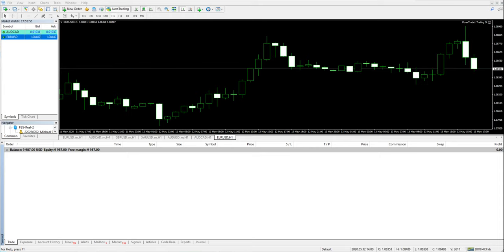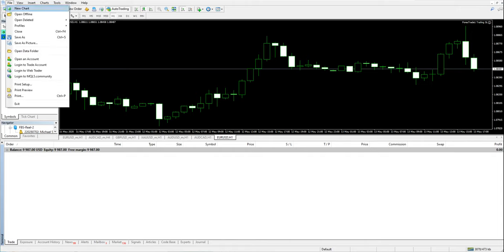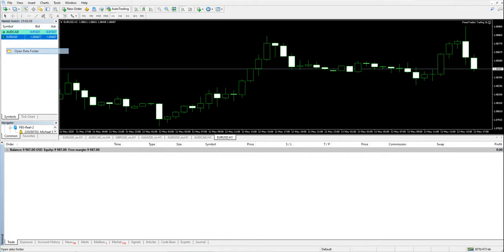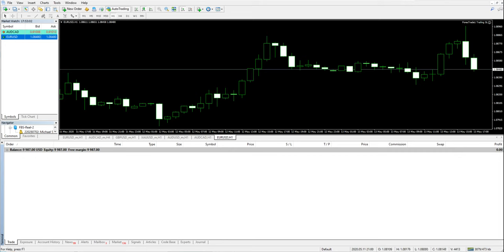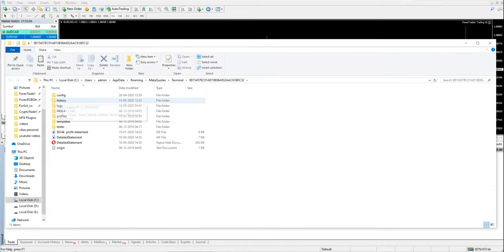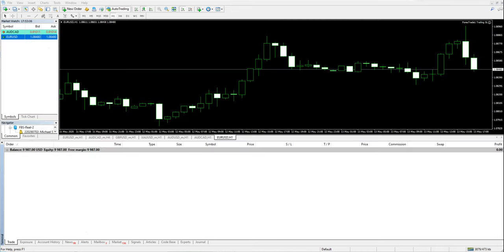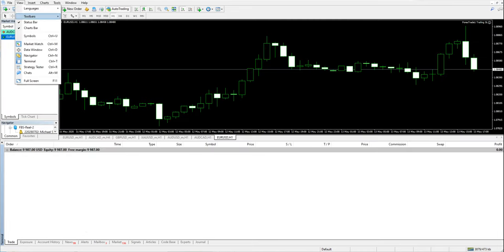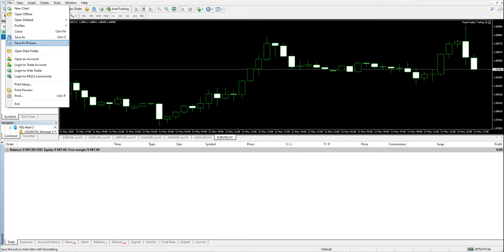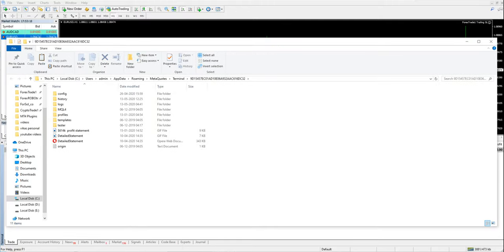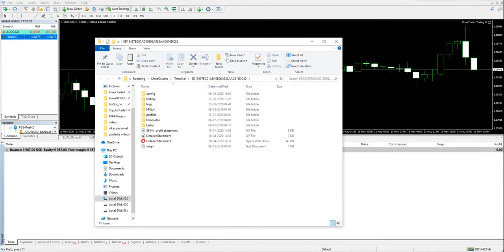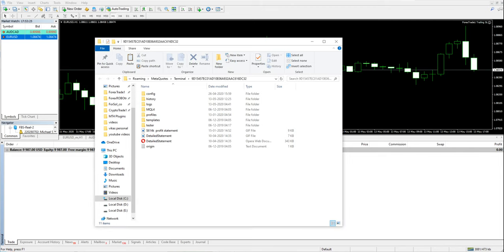First, you have to go to the open data folder, and it will open this file which you can see here. Let me just open it from here.